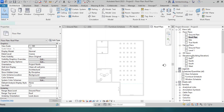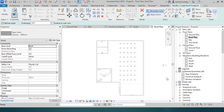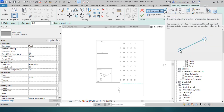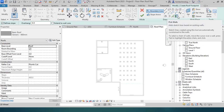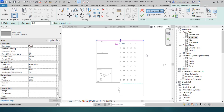Roof by footprint is a tool where you define the footprint of the roof — whether a pitched roof, flat roof, or any other type — using a boundary line. When you choose the roof by footprint tool, the 'Modify | Create Roof Footprint' contextual tab is displayed. Under the Draw panel, there is a boundary line tool with different sketch options. One useful tool is Pick Walls, which allows you to pick a wall and create the footprint along the outer or inner edge.